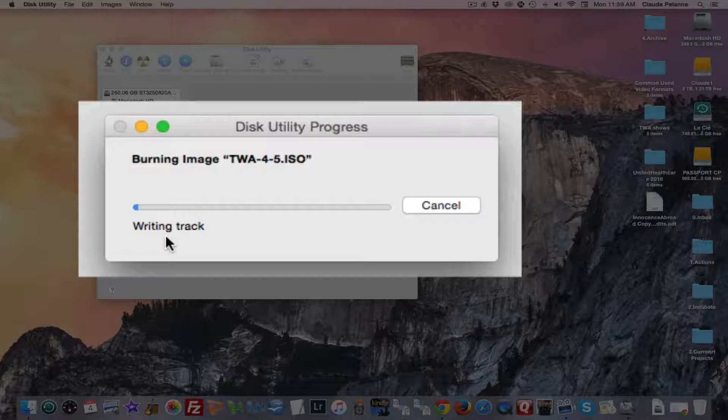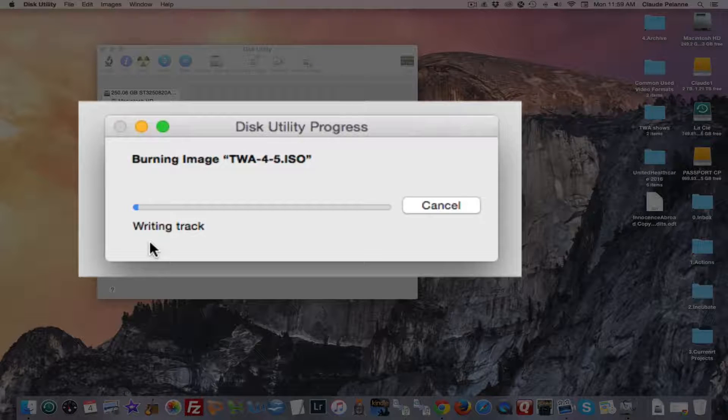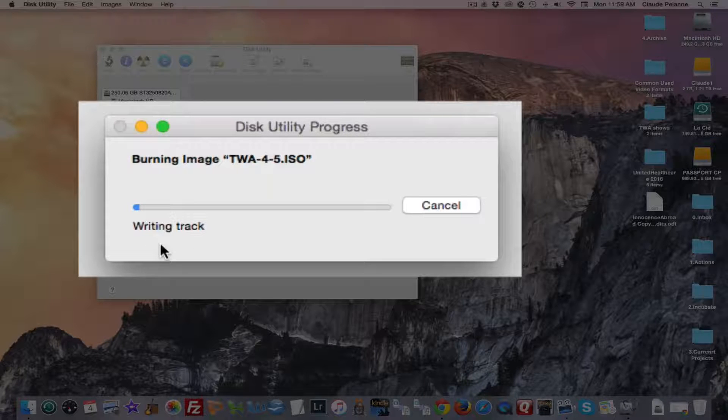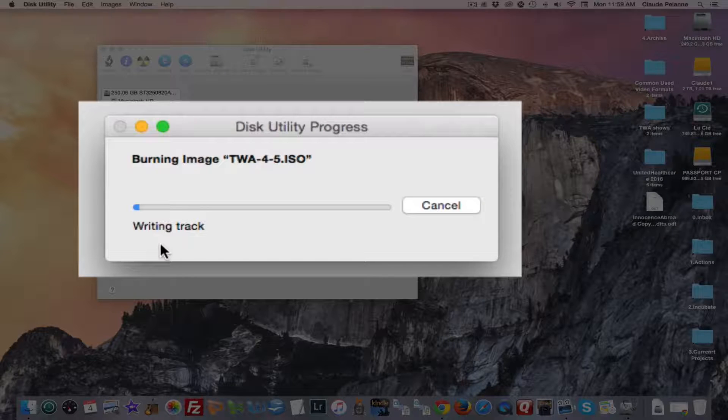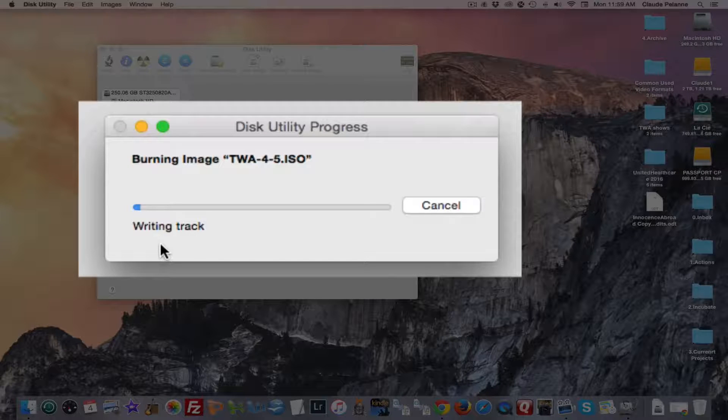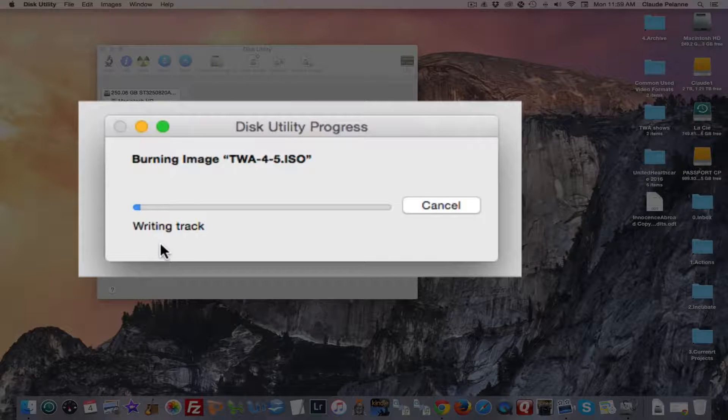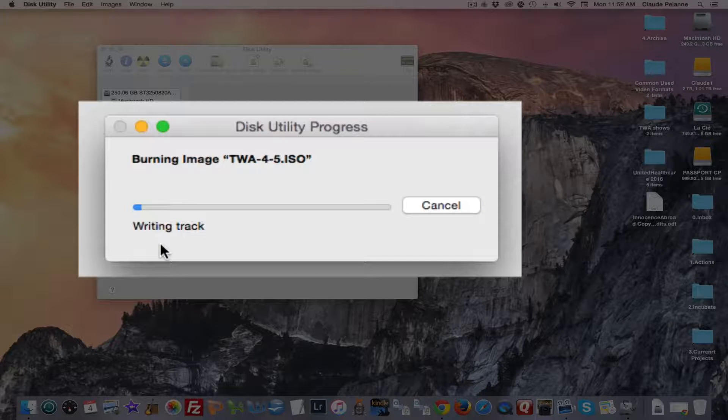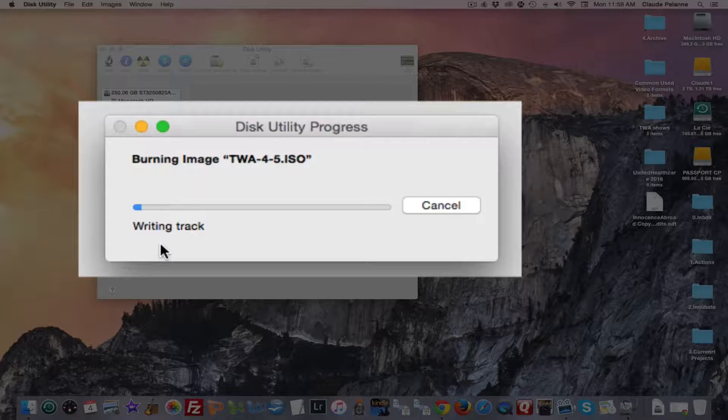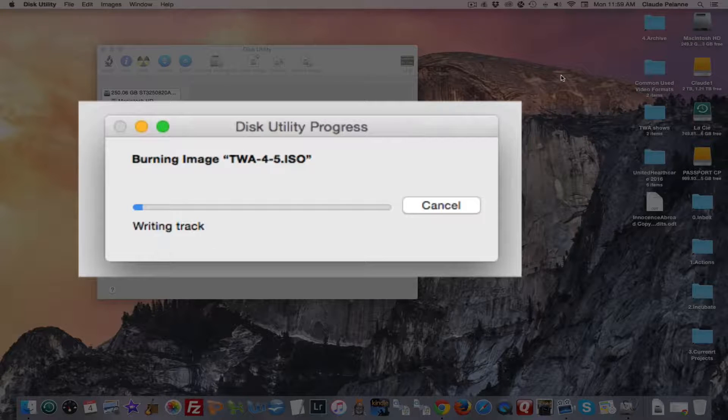Then it's going to come back with another indication that it wants to verify. I'm going to approve it. I'm going to verify it. That's going to take another four or five minutes. And then the DVD will be burned. So what I'm going to do now is pause the video and then show you what happens at the end.